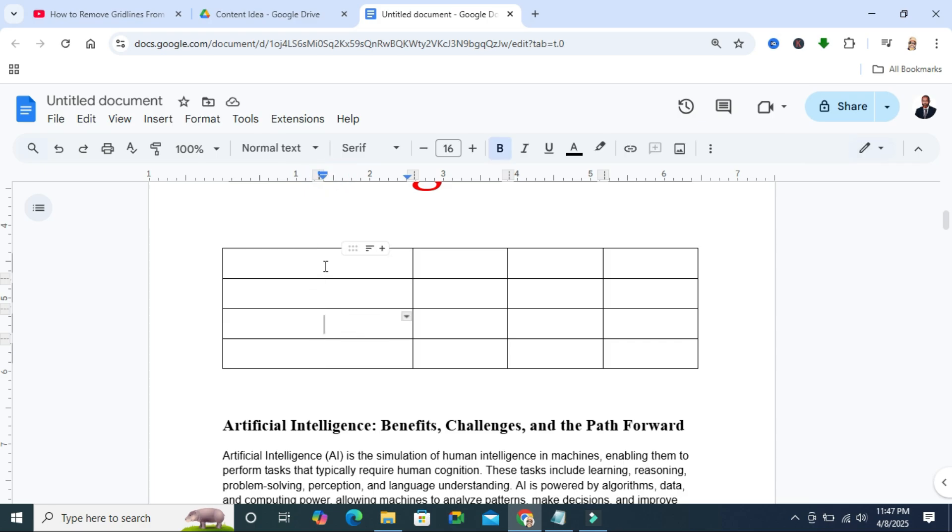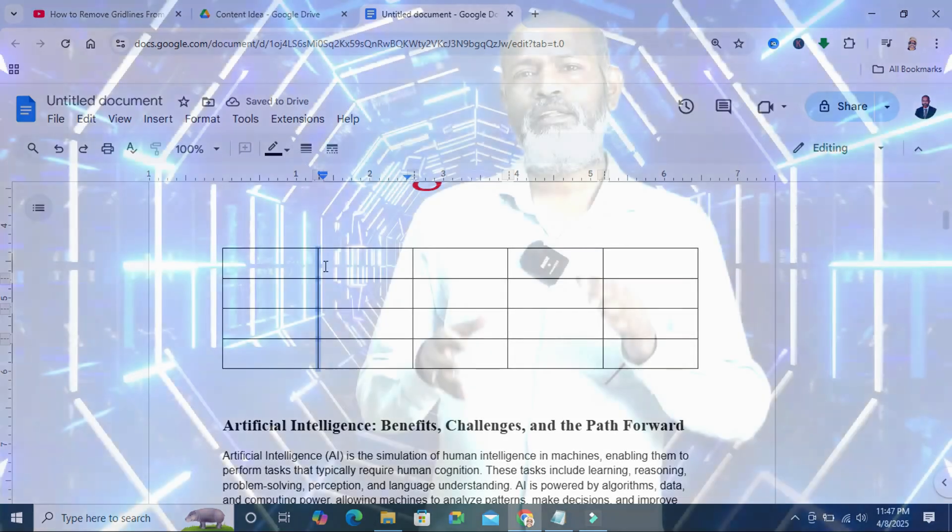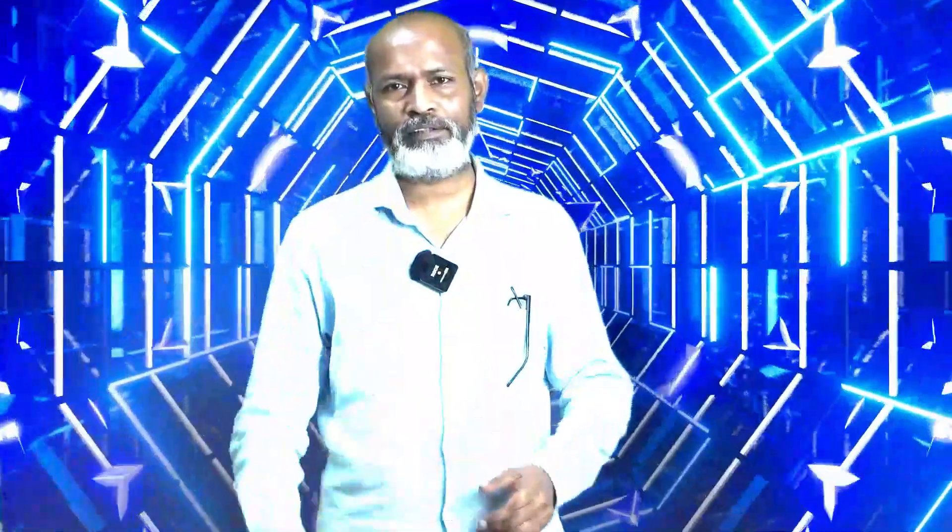This is the easiest way to show or hide grid lines in Google Docs. This is all for today. Hope this tutorial is helpful for you. Keep watching for the next tutorial. Thank you very much.